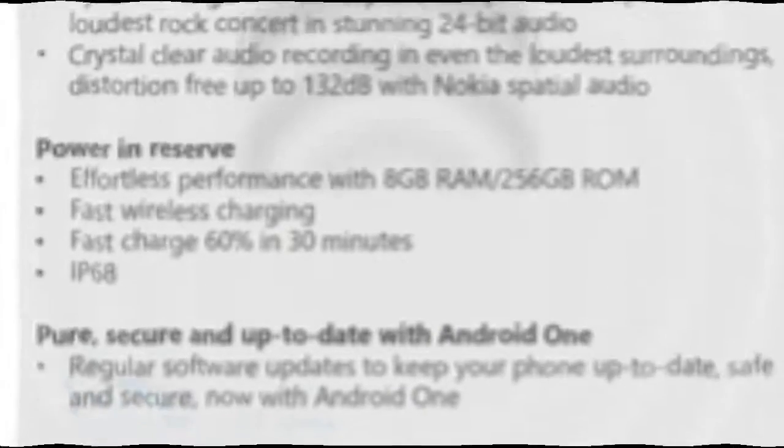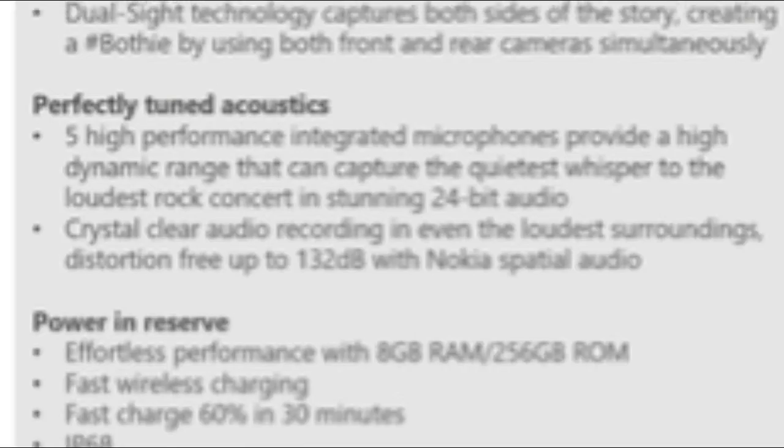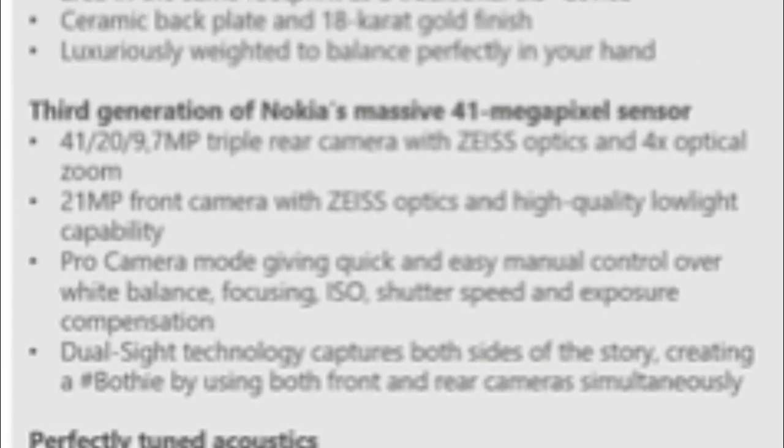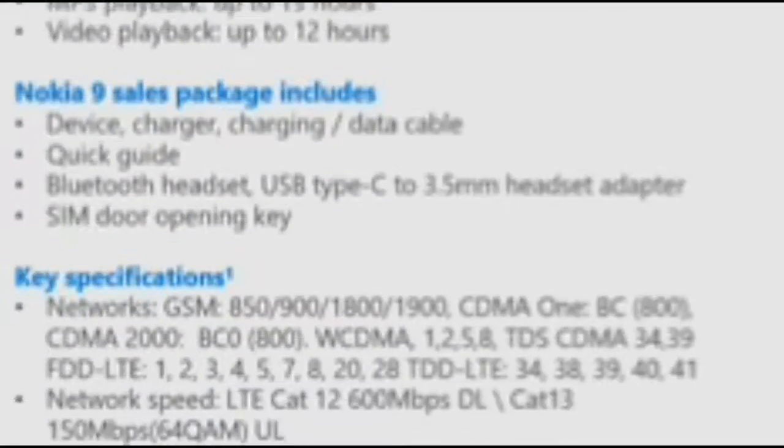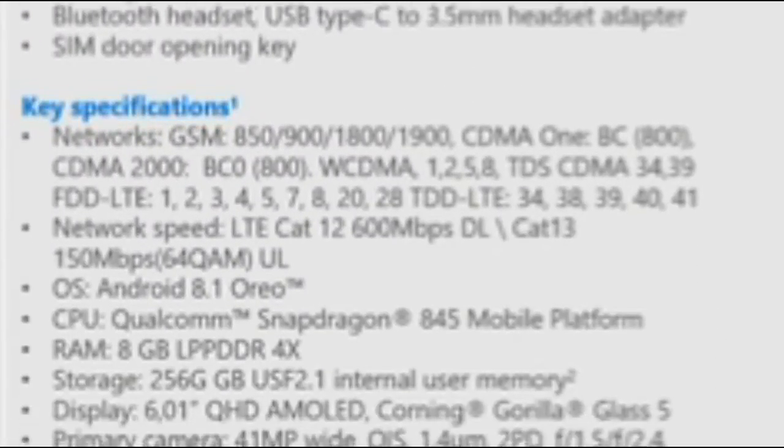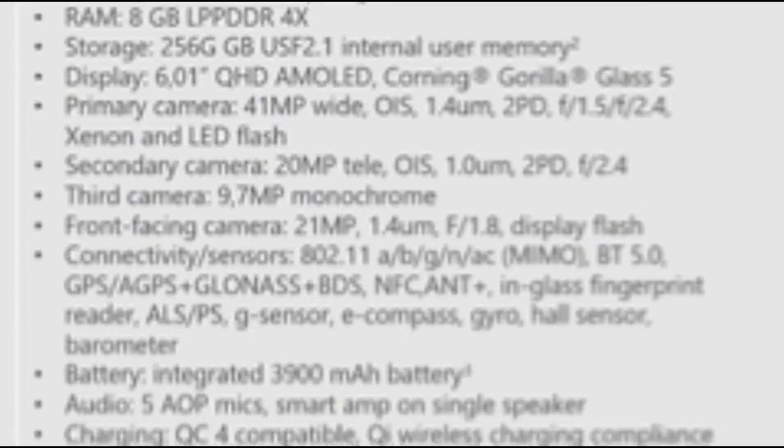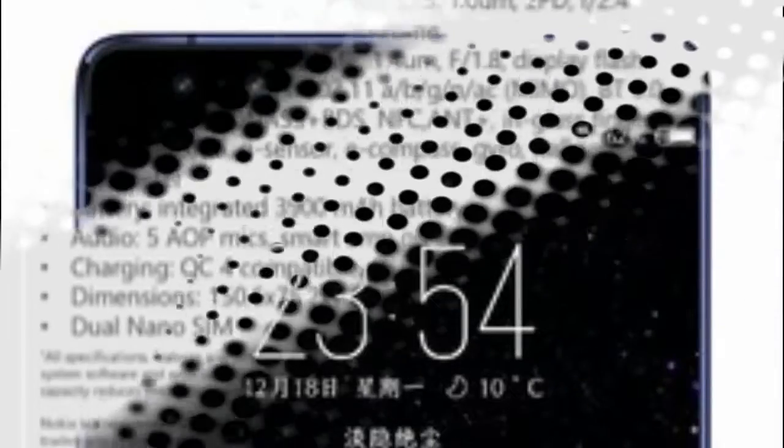Or at least, it would fit the description based on the latest leaks. A list of Nokia 9 features has surfaced online, suggesting some mighty interesting stuff for the upcoming Nokia flagship. But it's still worth a look nonetheless.